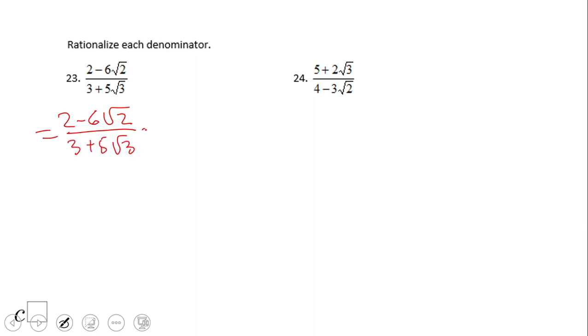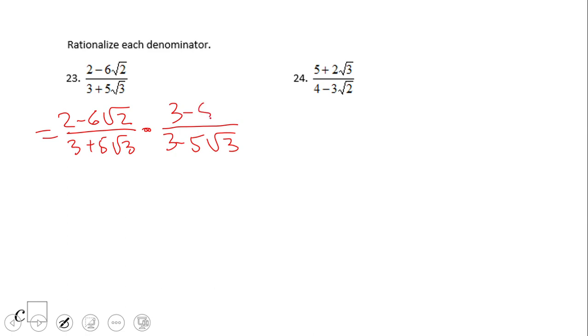Okay, so what will be the conjugate for number 23? The conjugate will be 3 minus 5 square root of 3. So, again, this is the expression we need to multiply by to rationalize problem number 23.